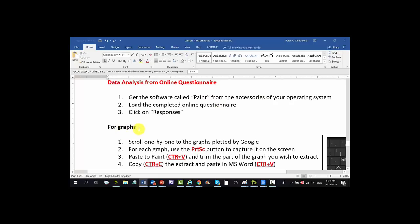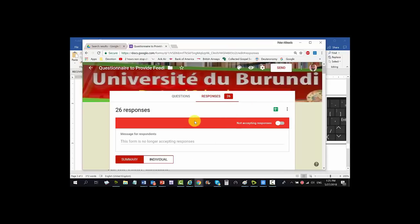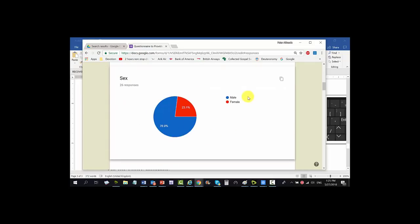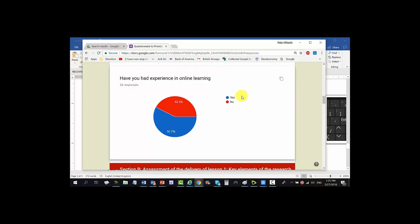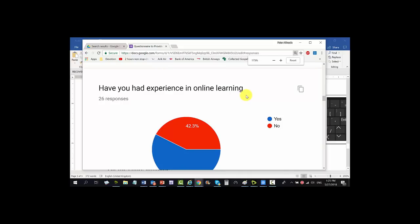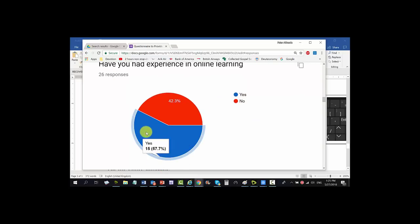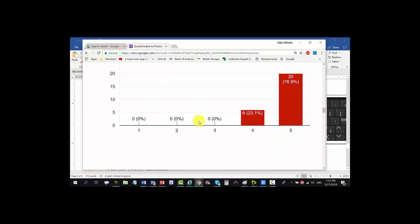I've asked you to do two things: look at graphs and look at percentages. For graphs there are four steps. Step four: scroll one by one to the graphs plotted by Google. You can see it has plotted a graph of male and female, of those in science and those in humanities, and a graph of those who said yes — 'Have you had experience in online learning?' — 57.7 percent yes, about 43 percent no.